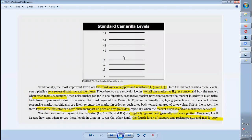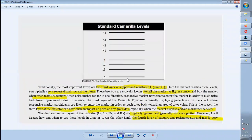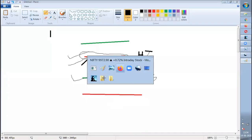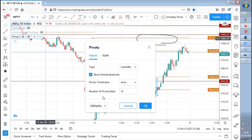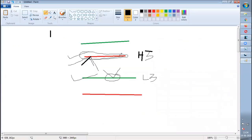You might ask: what about L1, L2, H1, H2? As mentioned, every support and resistance in the Camarilla equation offers a specific call to action. However, L1, L2, H1, H2 are less effective, so Pivot Boss ignores them and does not even plot them on his charts. He will cover why he ignored them in chapter 7 and how to use them in chapter 9. For now, avoid L1, L2, H1, H2. Activate only S3, R3, S4, R4 on your chart.